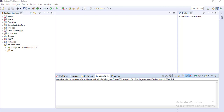So what is a constructor? Once you create a class and try to create an object of that class, you have to initialize the data members inside your class. Constructor basically initializes an object at the time of object creation.